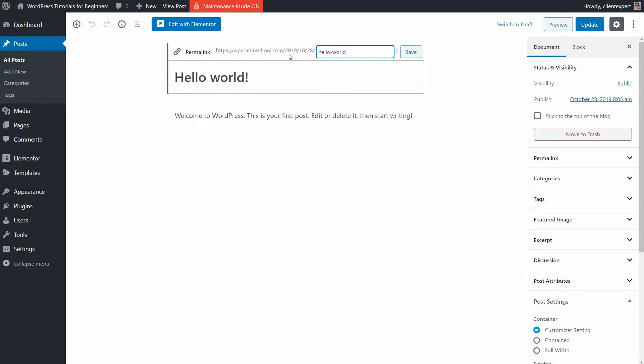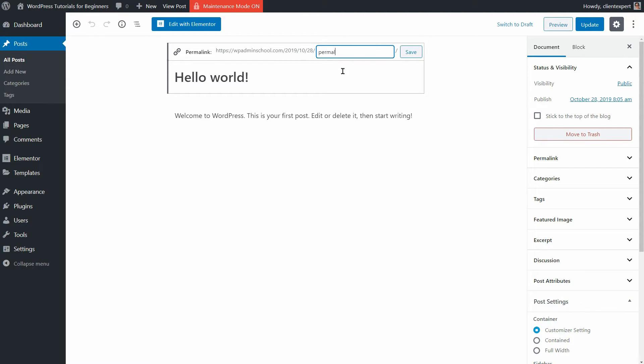My permalink is set to custom structure now which includes the year, month as well as the day when that post was published. I can only edit the name over here.